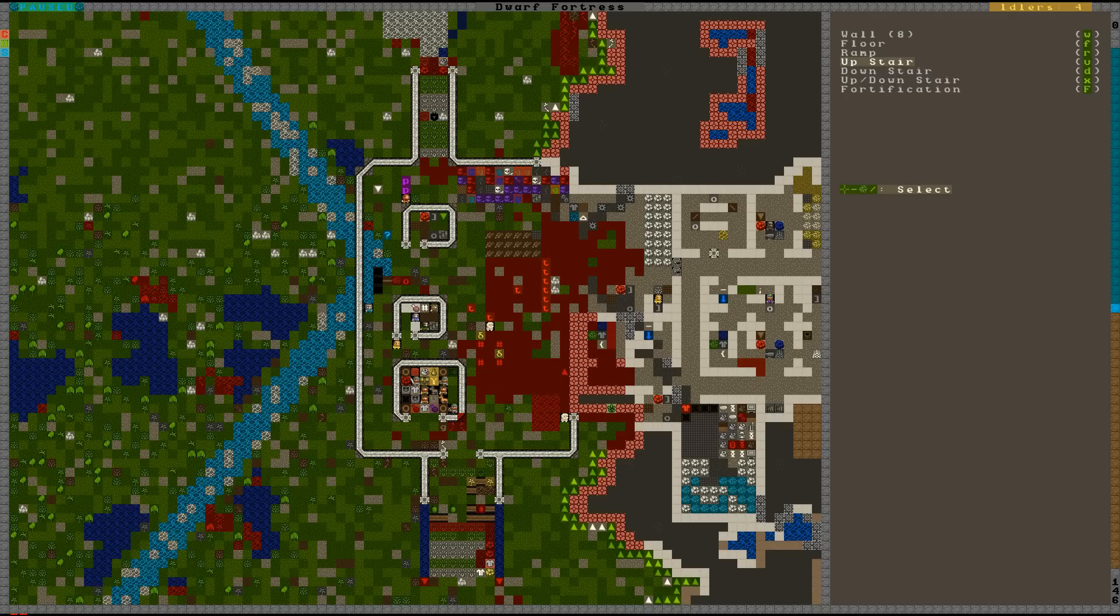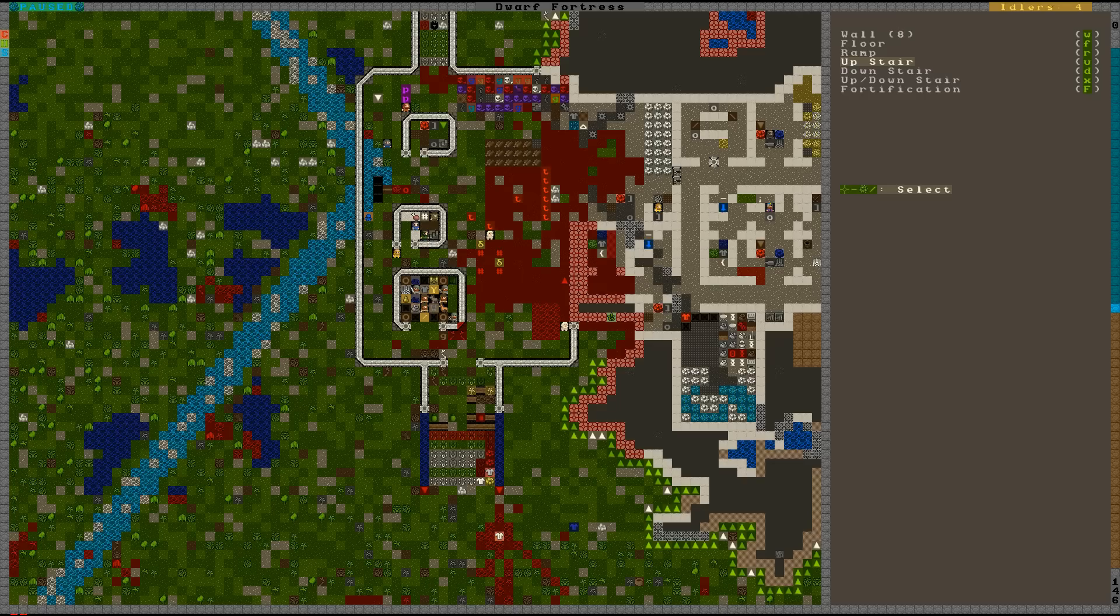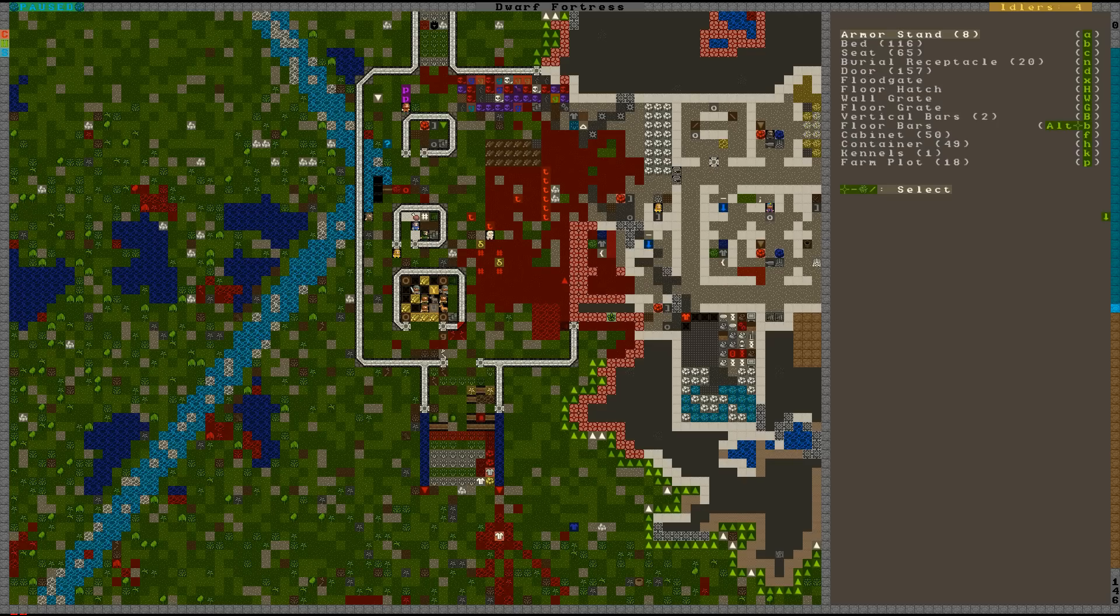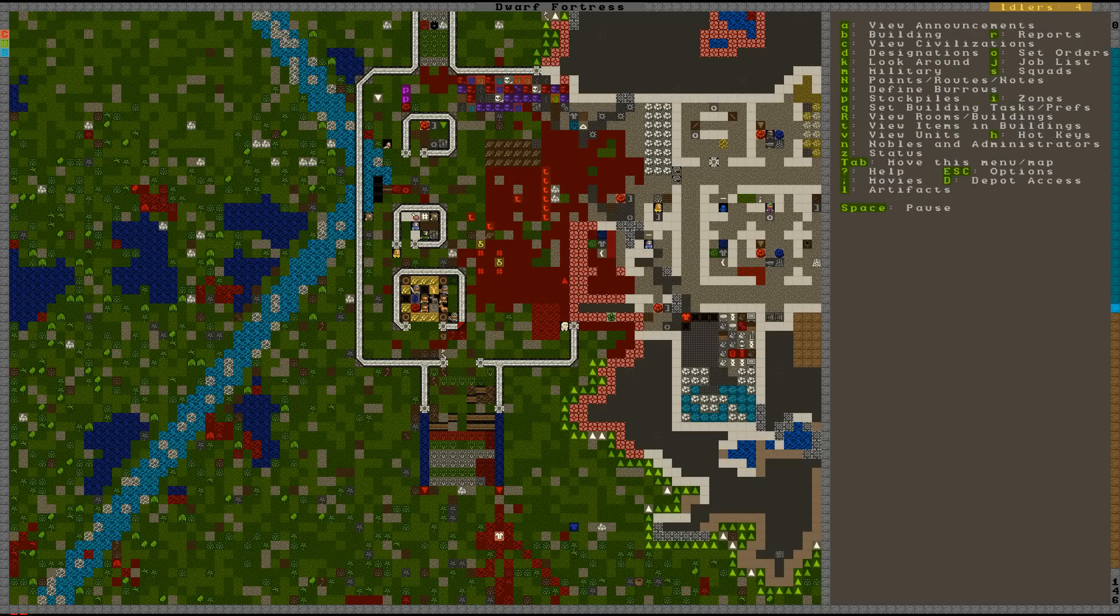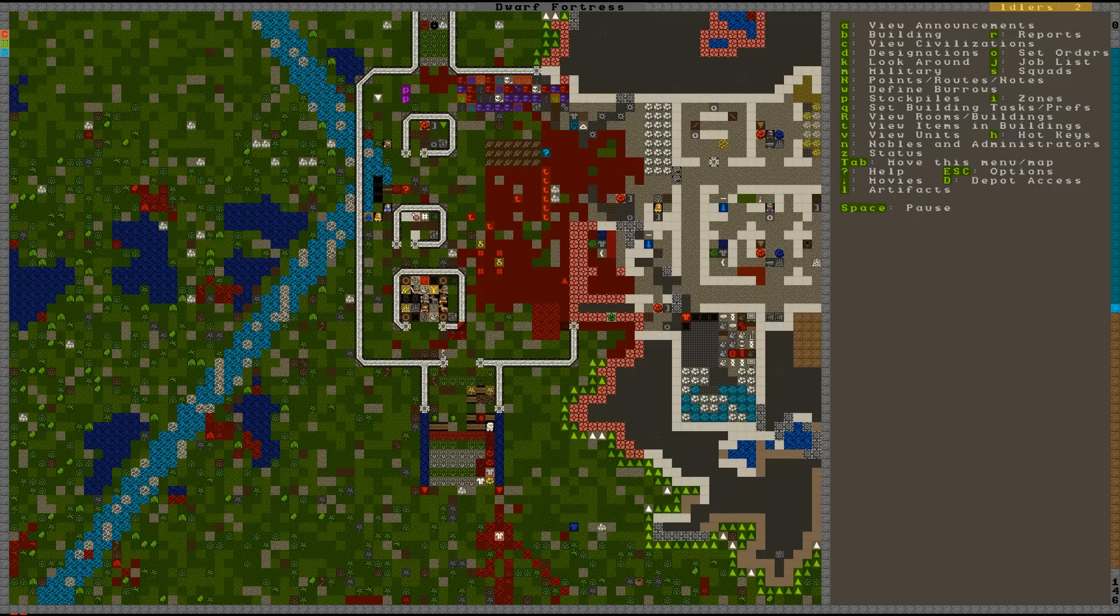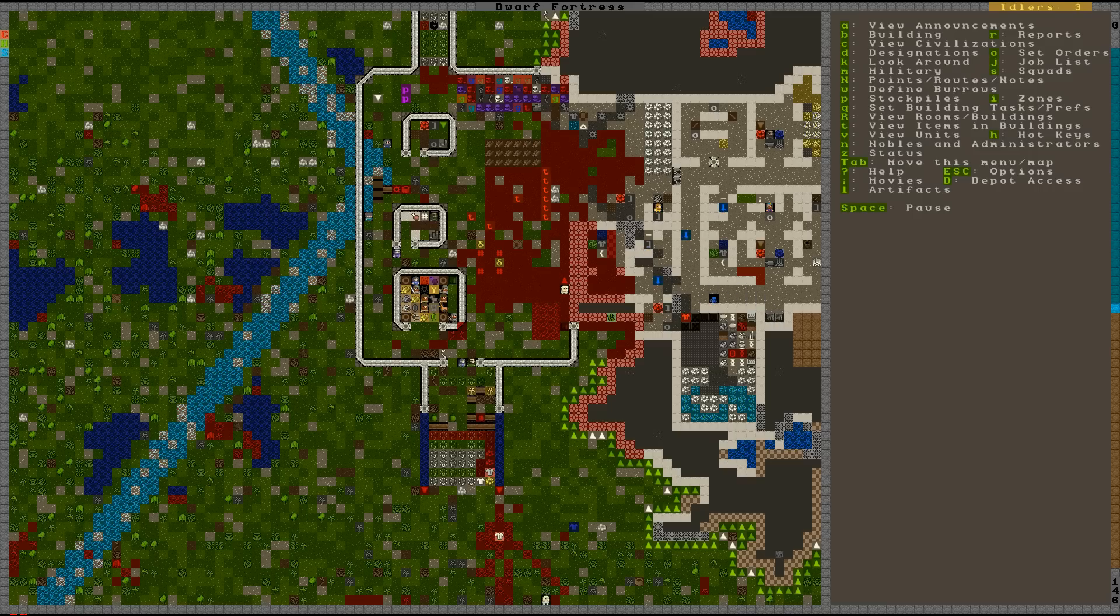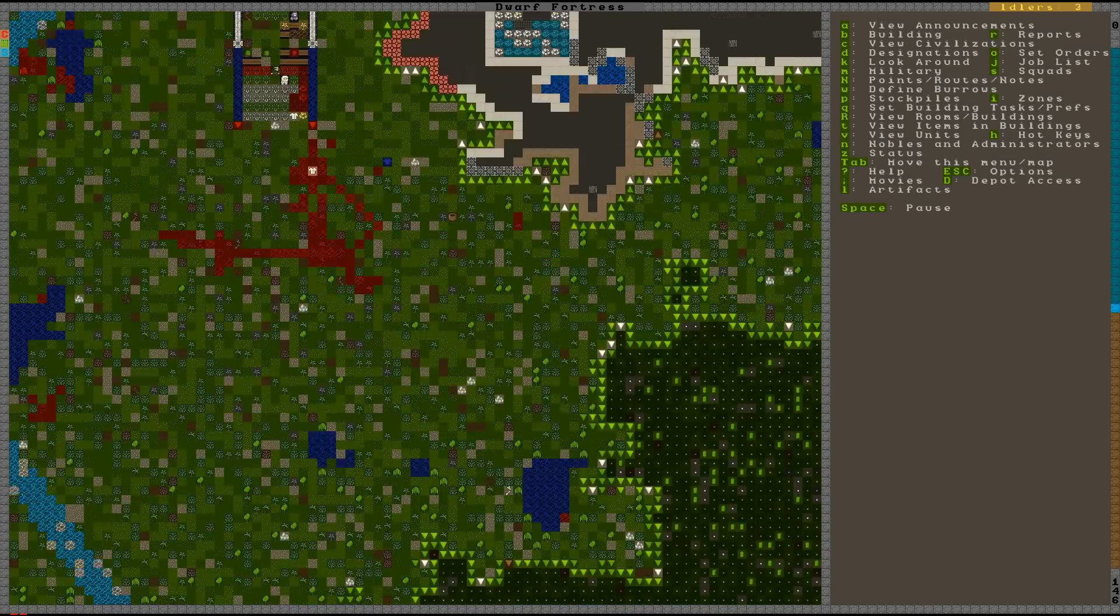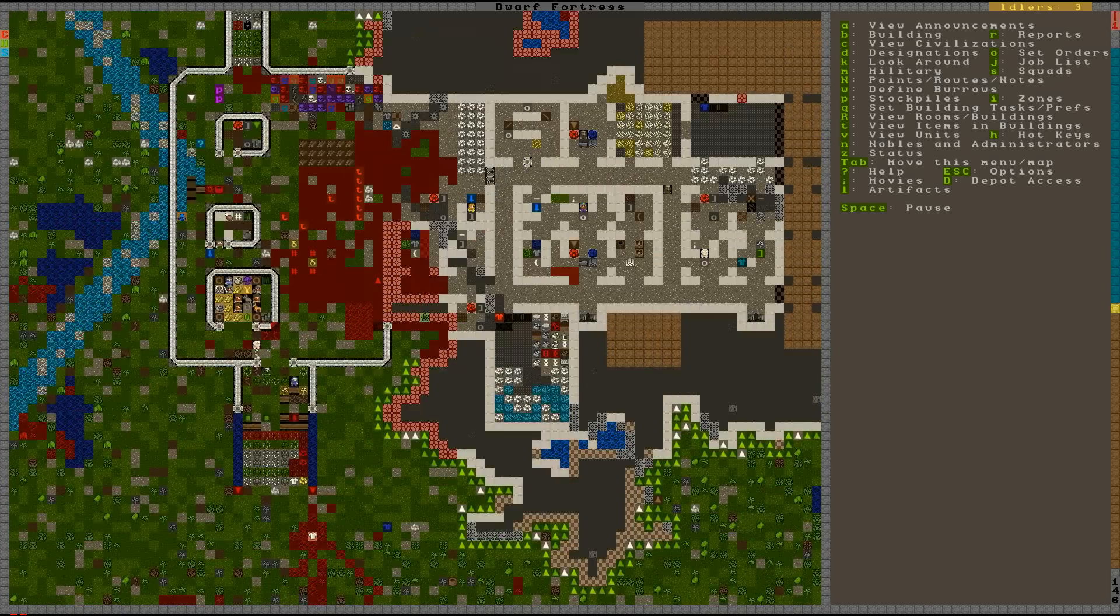So let's continue playing Dwarf Fortress. When we last left off we had some traders in and therefore we are going to do some trading for what is probably going to be the last time because we have made a very successful settlement.